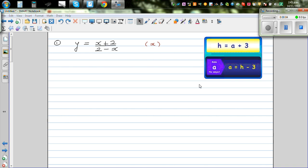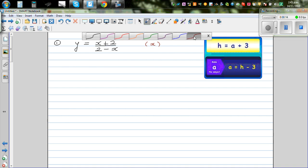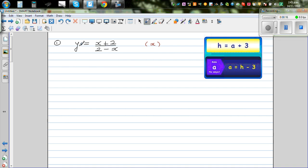In this video I want to go over how to make the subject of a formula. This is a formula where the subject is y, given as y = (x + 2) / (2 - x). We want to change the subject from y to x, so our ultimate goal is to write x equal to something.